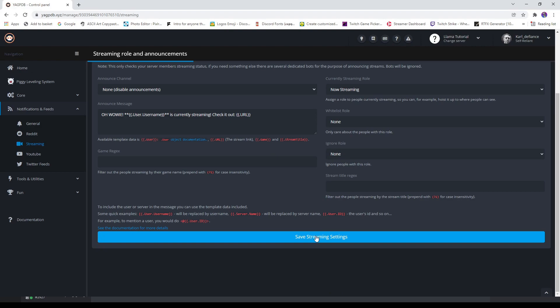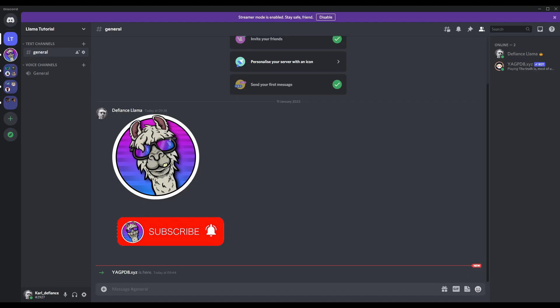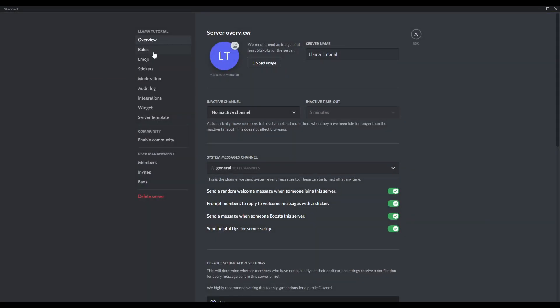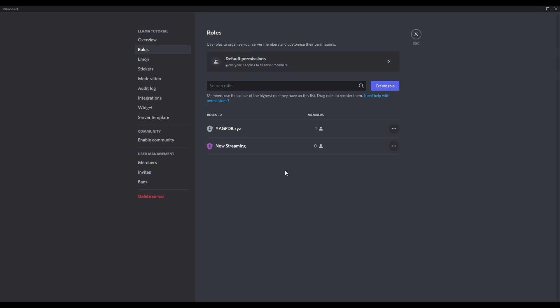And literally, that is it. The main key element to this, now that you've done all that, is regardless of all the roles you have in your Discord, because I know people will have many.